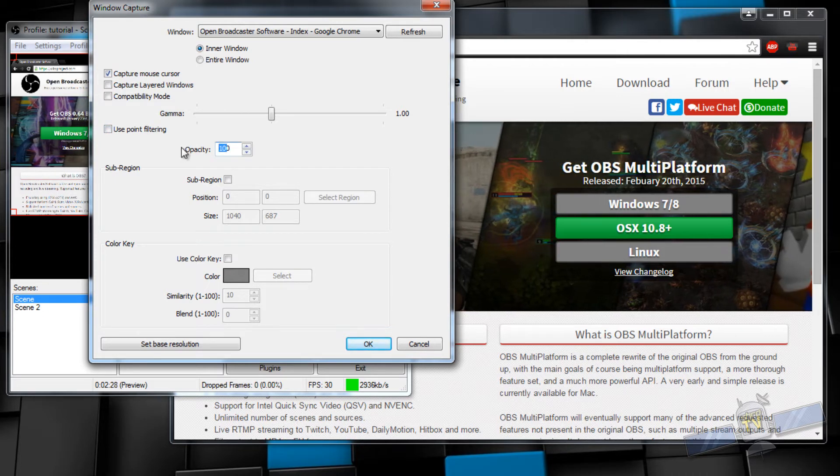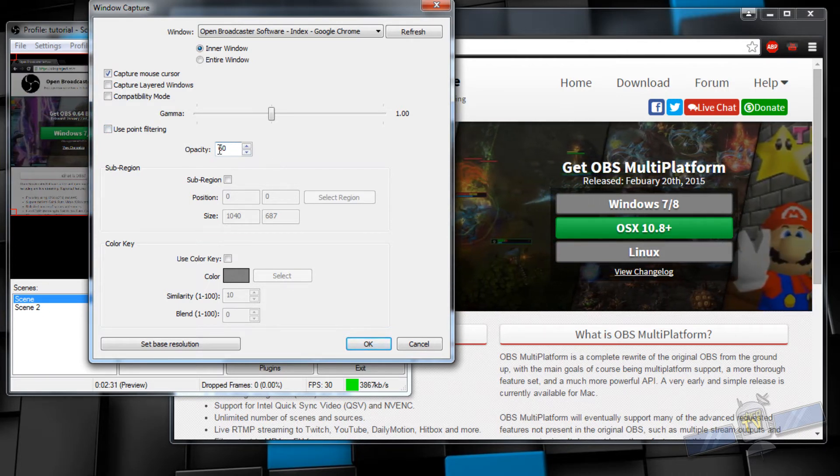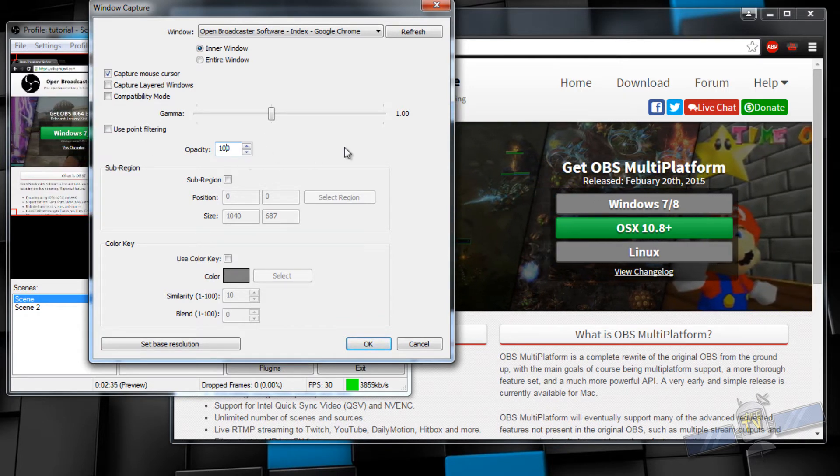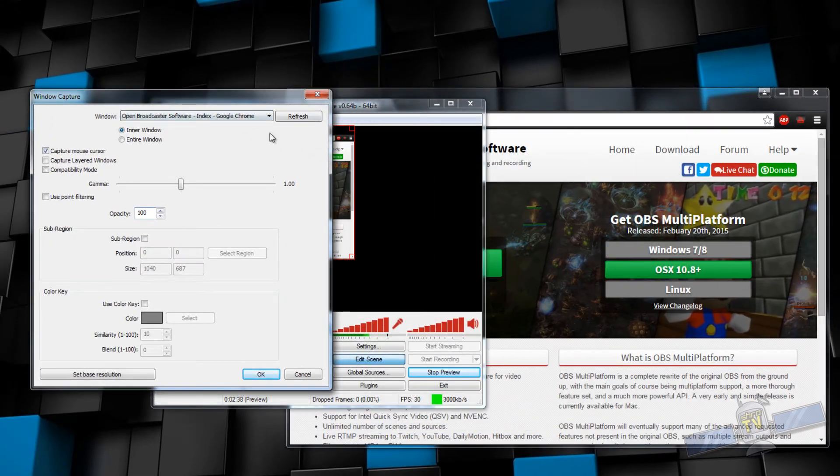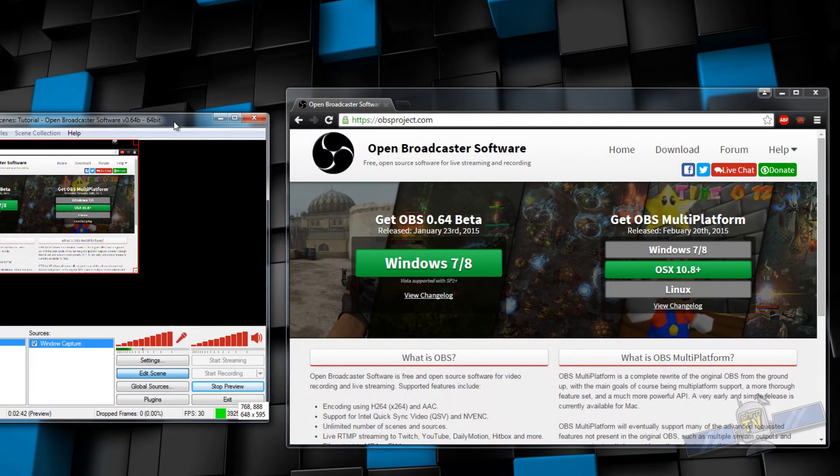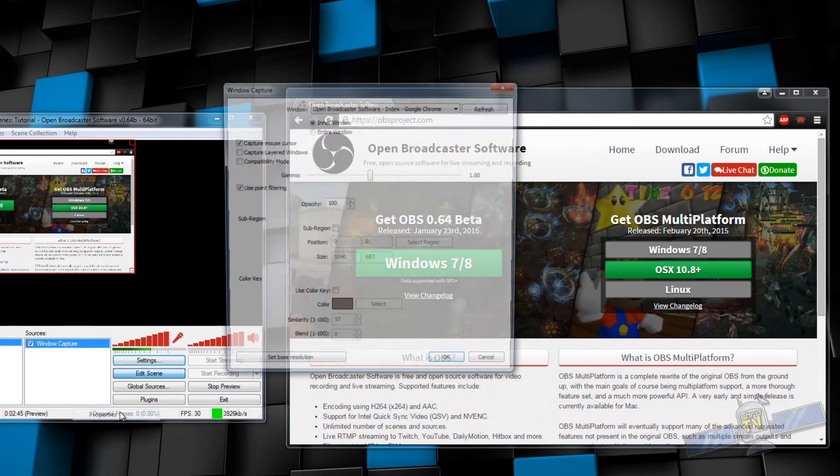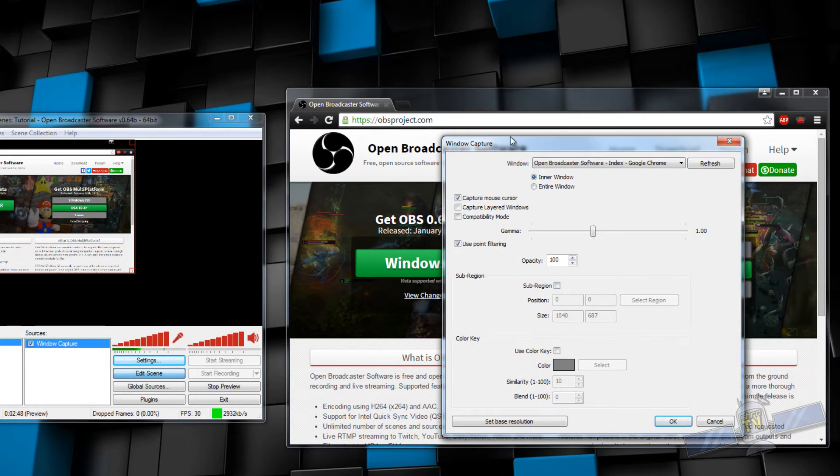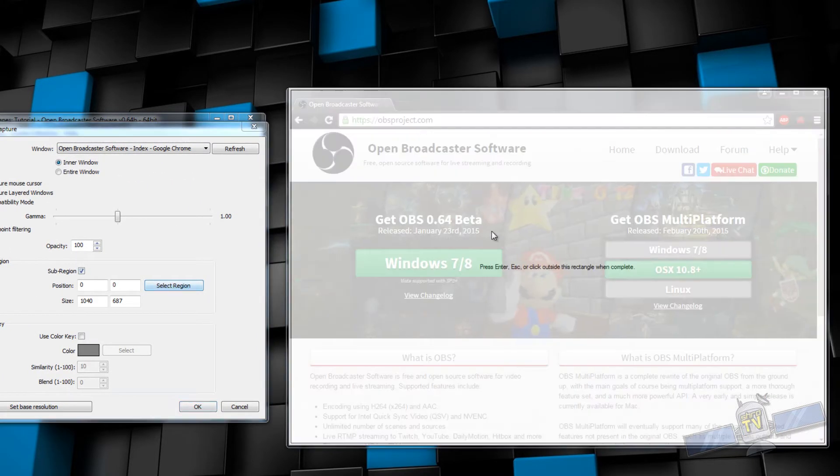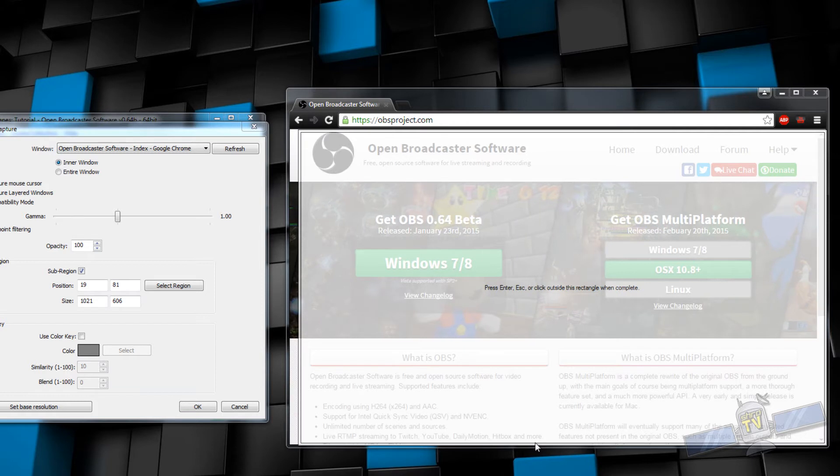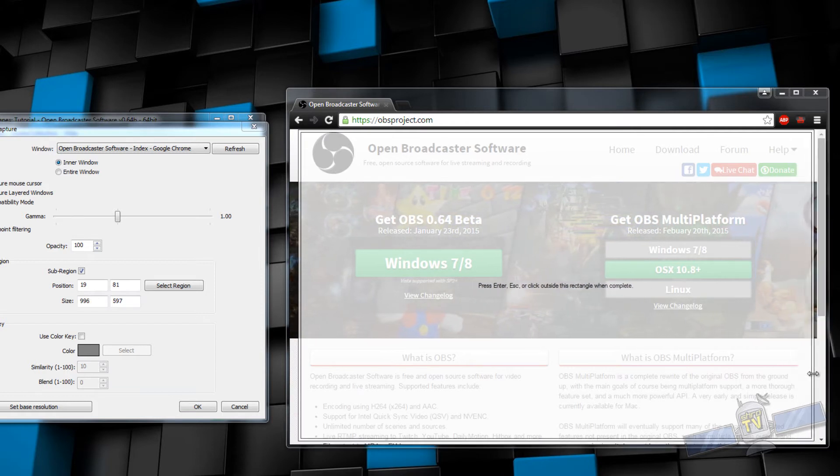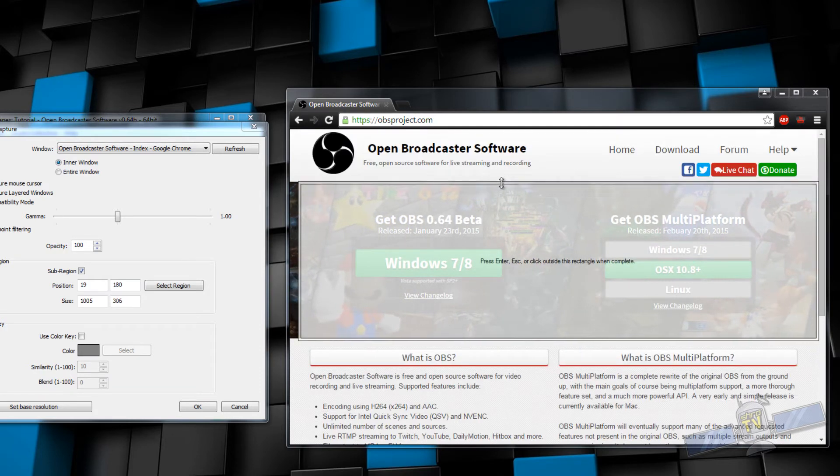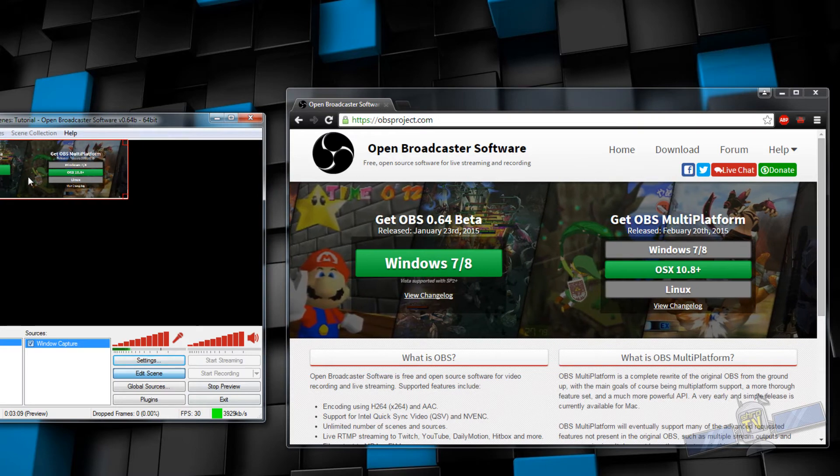Opacity is your transparency. If I turn it down, you see the window gets transparent and I can turn it back up and it'll be fully opaque. Sub region, so this is important. If I go into properties and I select sub region, I can select the region and this white box shows up. This is basically a means of cropping your window. So I can move this around and crop this window. Let's say I just want to capture the little video thing that's here. So I can do that and boom, now you see that's the only thing capturing.